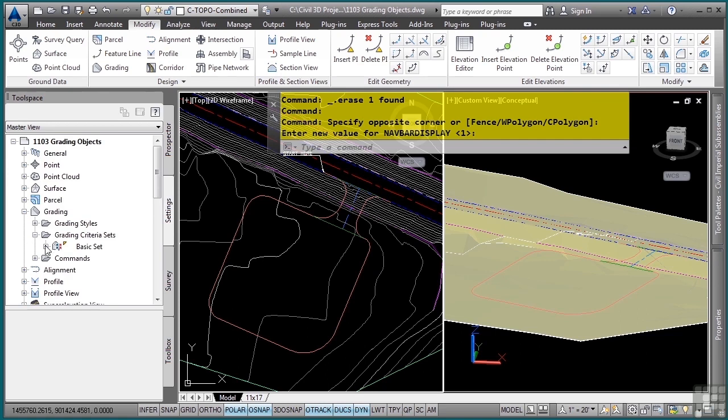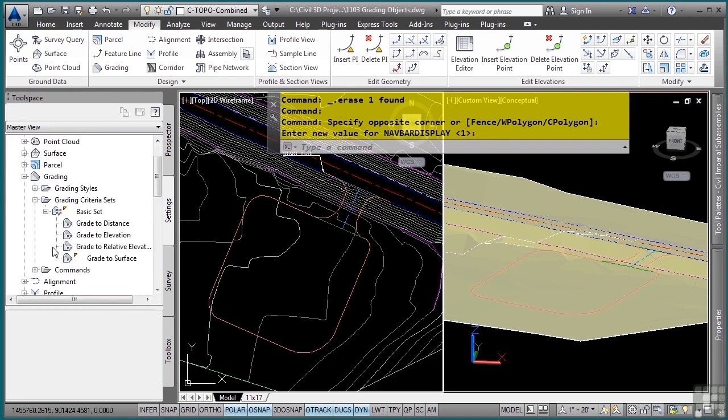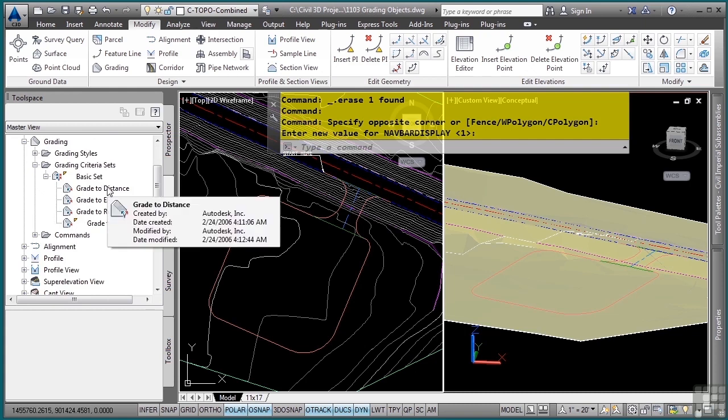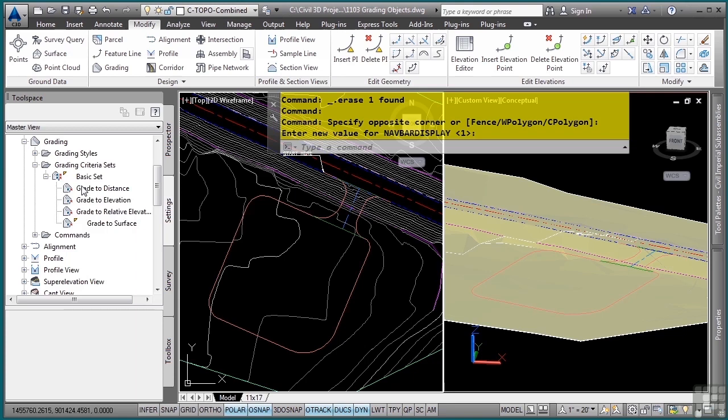Grading criteria is set in the Settings tab, Grading category, and then we have grading criteria sets. You can define multiple sets for different types of grading, like doing pond design or berm design, or as the ones listed here, some generic ones that allow you to do a lot of grading.